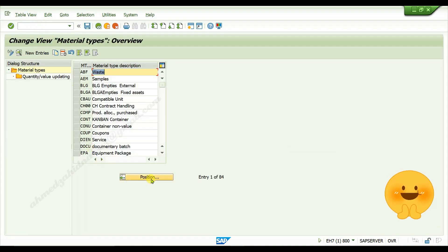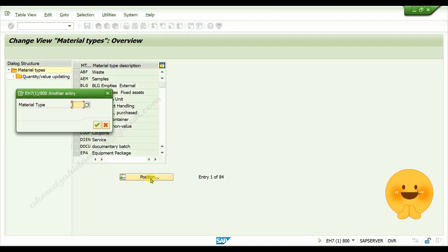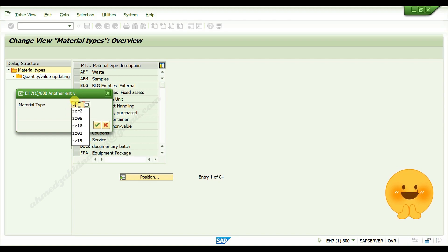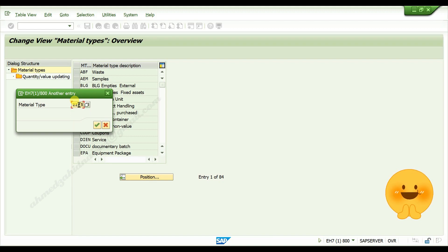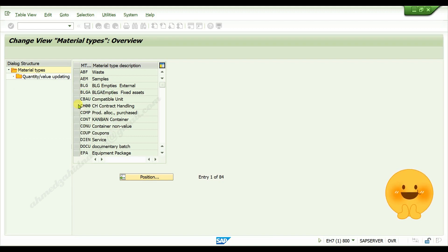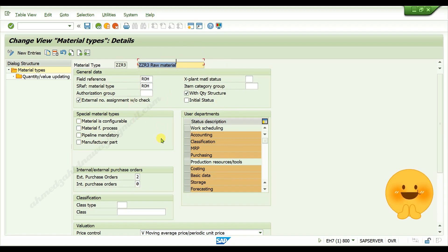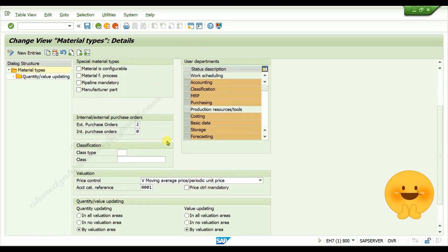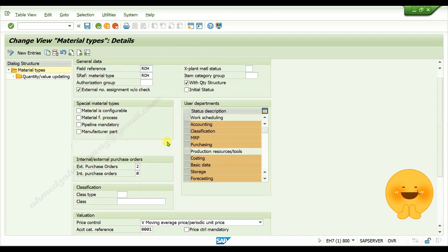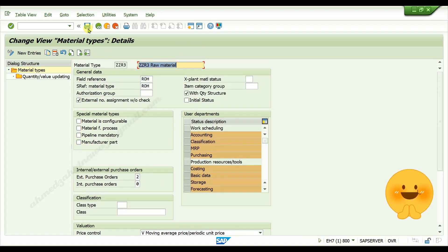Click on position, give your material type which you created just now, press enter, and double click on your raw material type. Here you can re-edit or edit your details and click on save button.